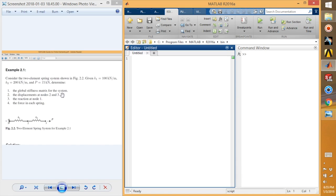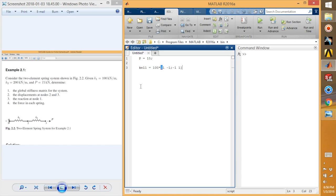At node 3 we have one load P. Let's get into this problem and discuss how to solve it using MATLAB. First, we are going to define our given loads, so P equals 15. Next, we have two spring elements, so I'm going to define element 1 as 100 times [1, -1; -1, 1].